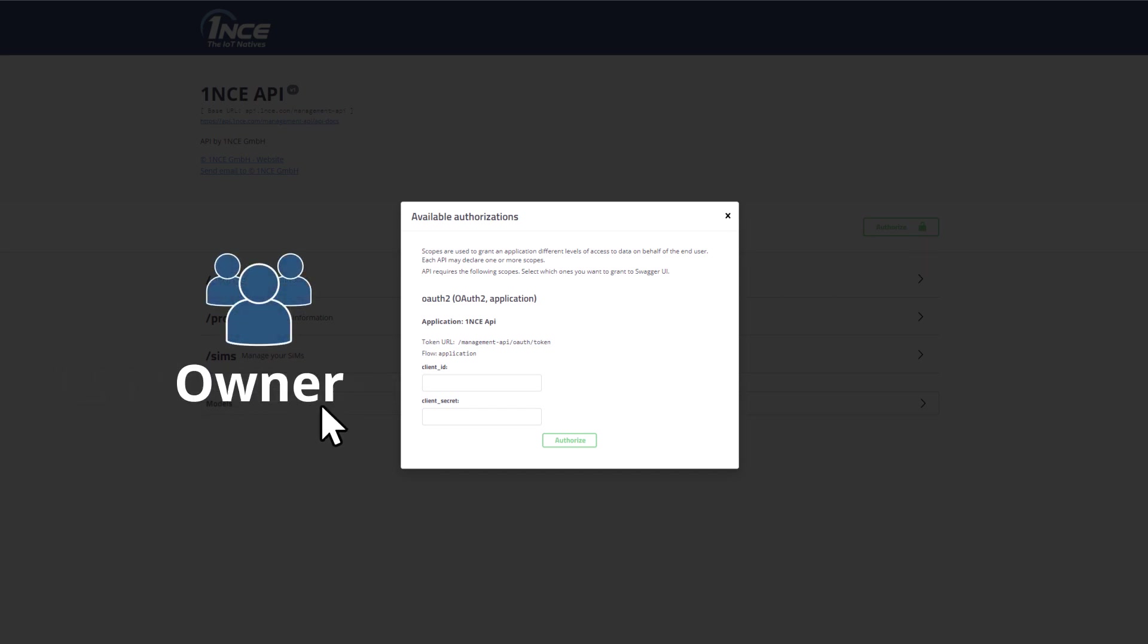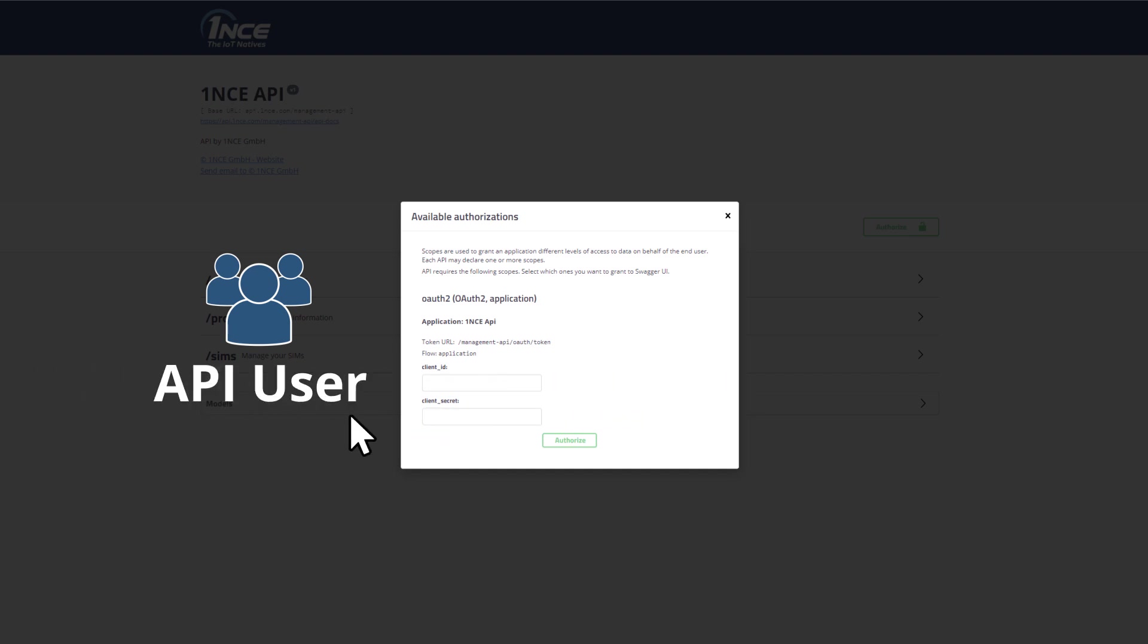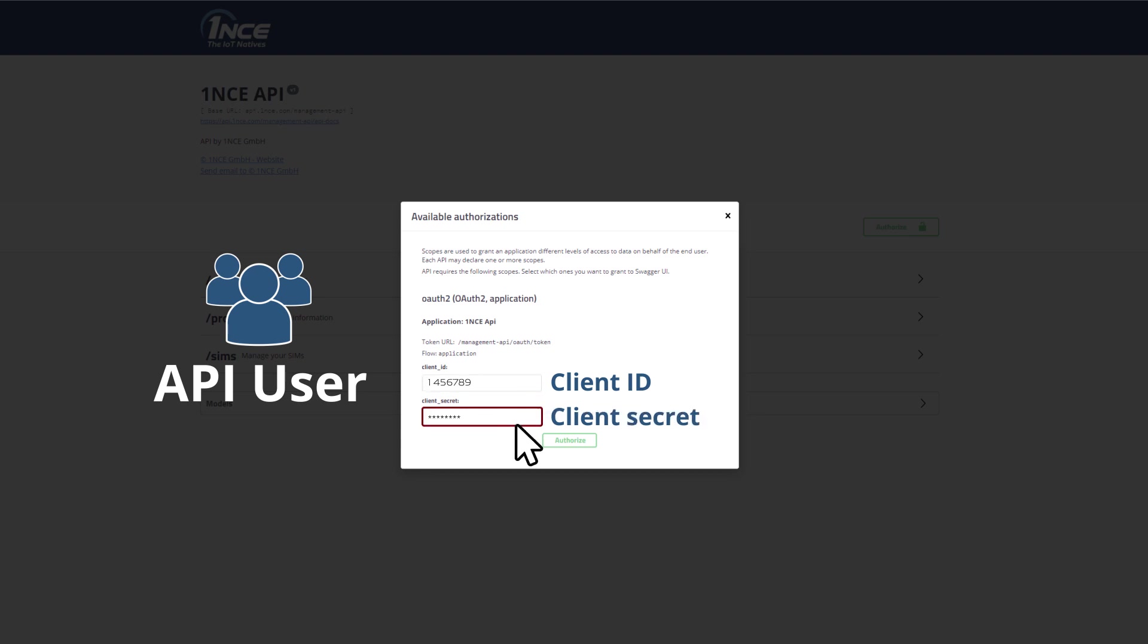As an owner, these are typically the same as the ones for the Once customer portal, email address and password. As an API user, the credentials are the client ID with the account number as a prefix and the related client secret.